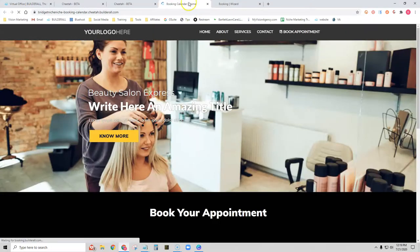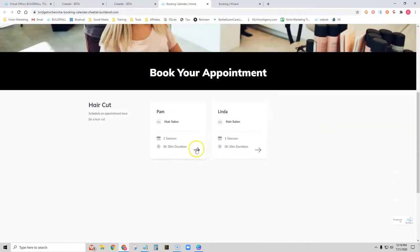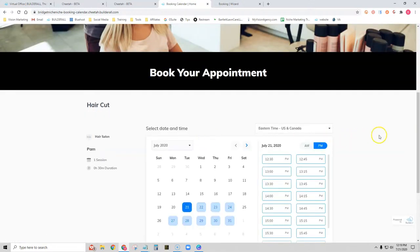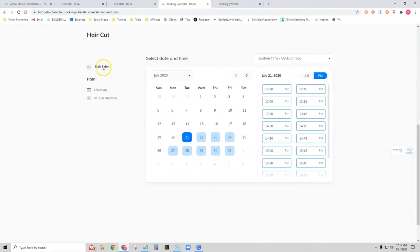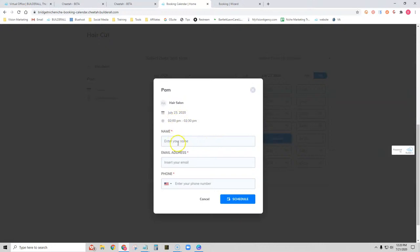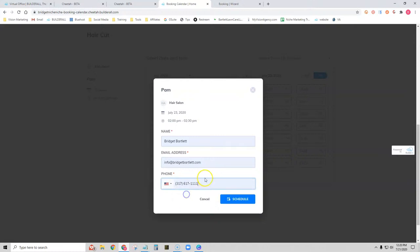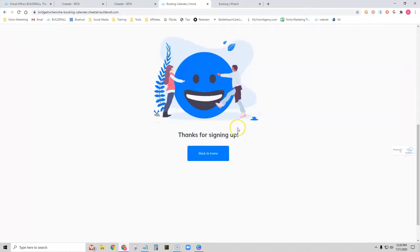Let's make our first appointment. We'll go to the website and make an appointment with Pam. We have our host name and stylist name displayed. We'll choose Thursday the 23rd, schedule at 14:00, type in a name, email address, and phone number, and click Schedule. Here is the default thank-you page — it's okay, but I definitely recommend creating your own branded thank-you page.